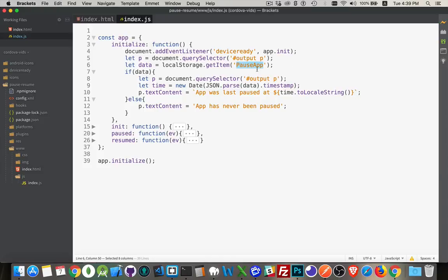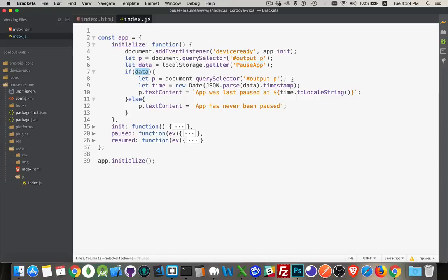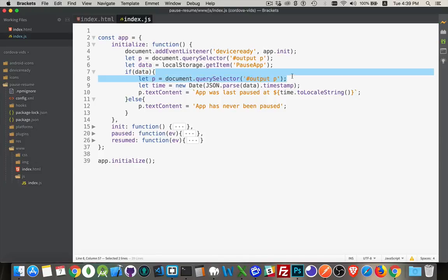This will either come back with undefined or it'll come back with the actual data. So if it comes back with data, then I'm going to... Actually, I don't need to put this in here. I've already got the reference to it on the line above.